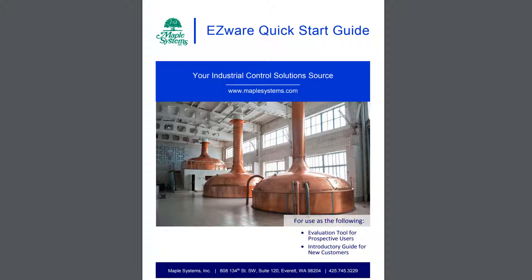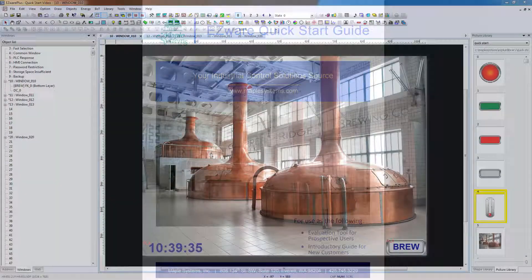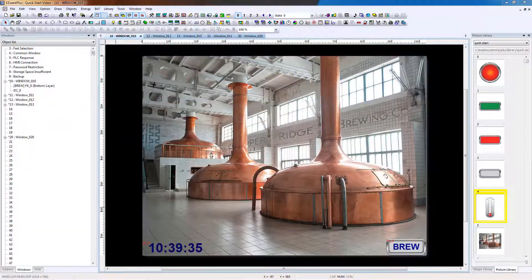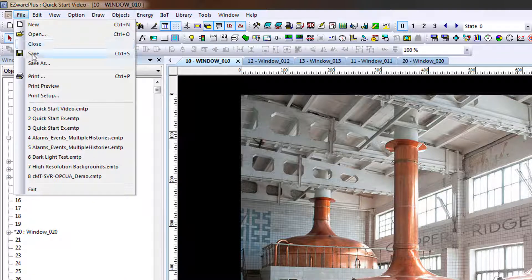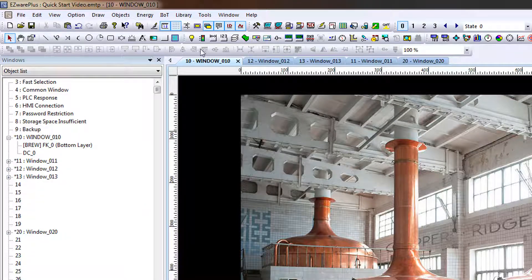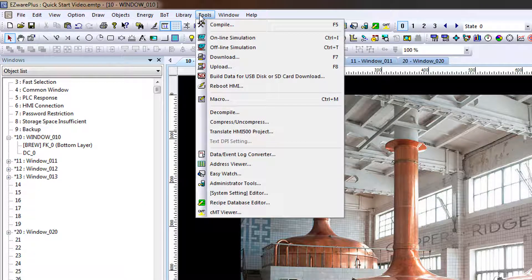For more information on simulating, see the Easyware Plus manual chapter, Simulator Mode. First, we must compile the project. Save the project, and then compile it. Go to the Tools menu and select Compile.